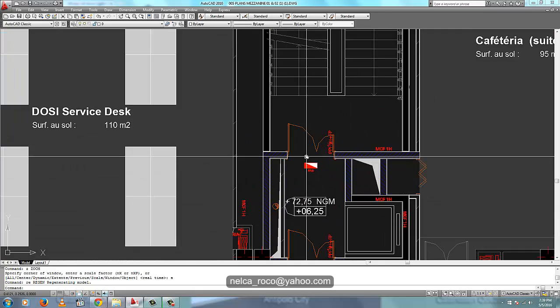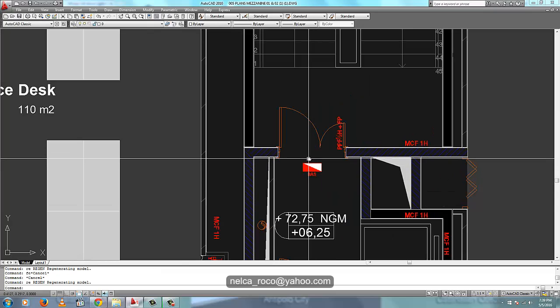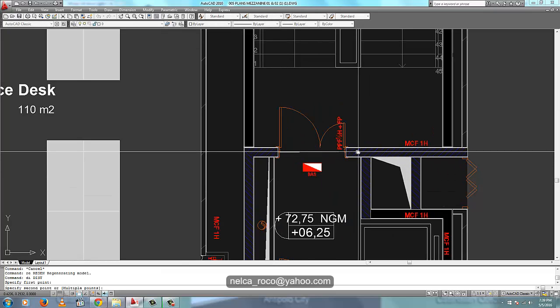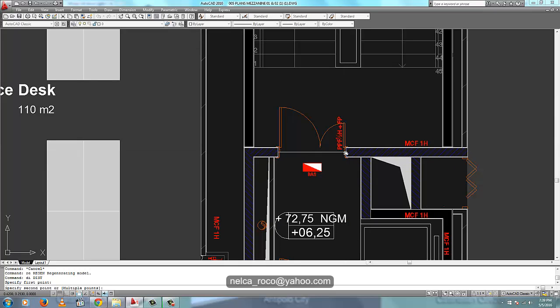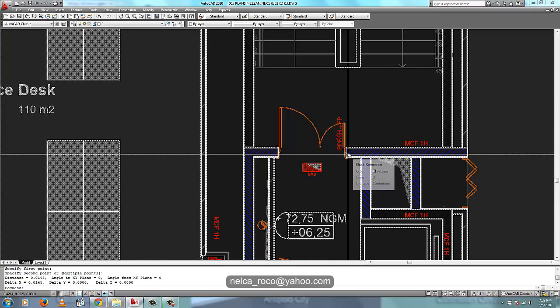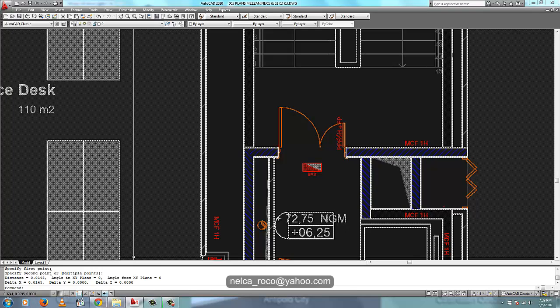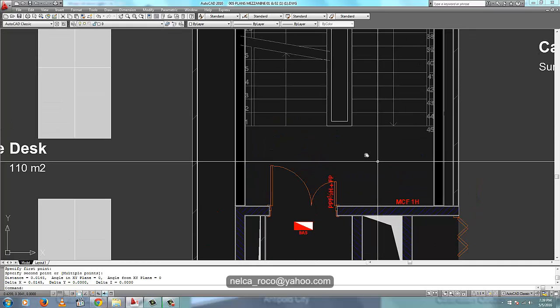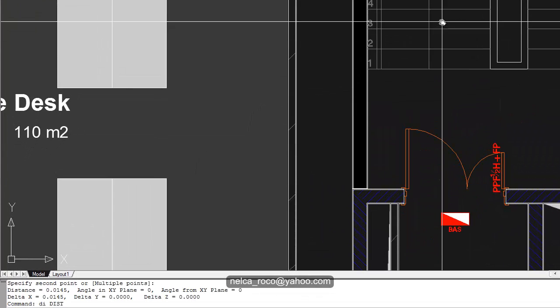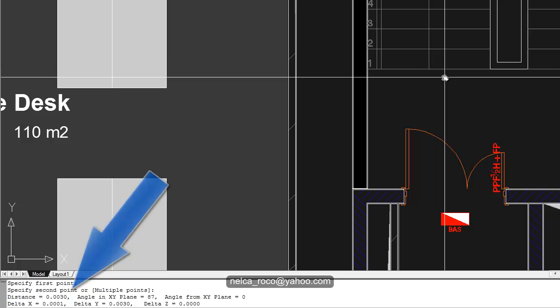Usually what I do to check the CAD file is by measuring either the stairs or the door. For example, let's regenerate, DI command to check. Yes, this is 0.145 and this stair is 0.003. It seems that your scale has been reduced in 2000.